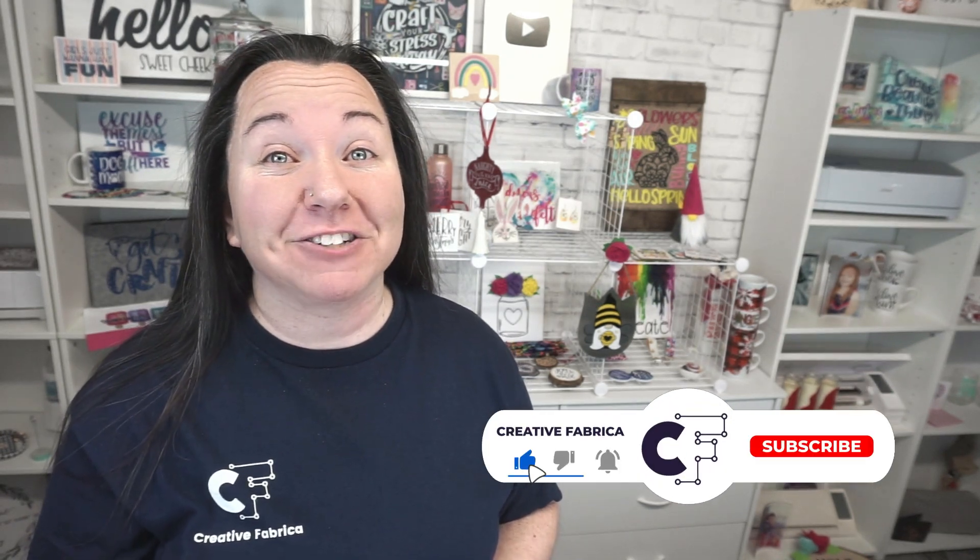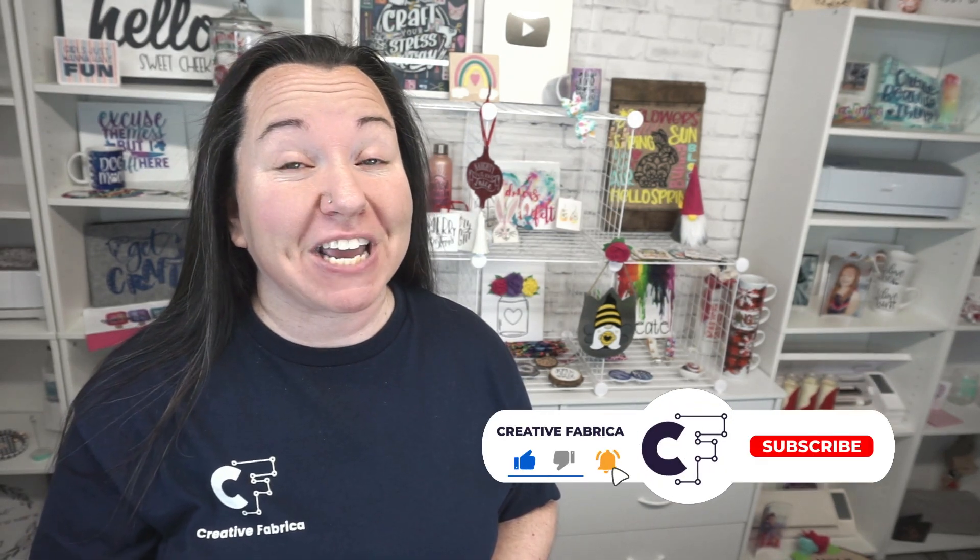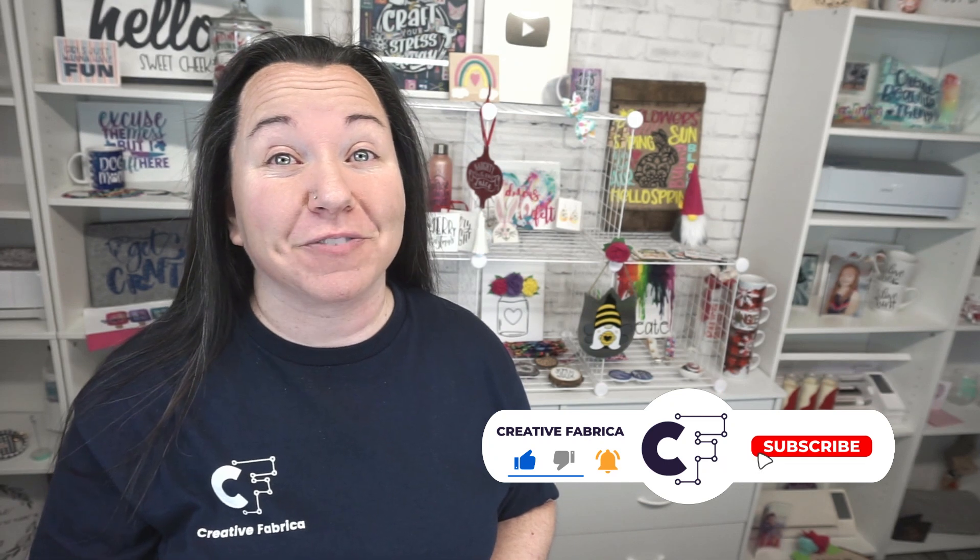Hey guys, Becky here with Creative Fabrica, and I'm super excited to have you join me today as we have a super quick and easy sublimation project for you. Now if you like sublimation projects, definitely make sure to subscribe to the channel and turn on notifications.